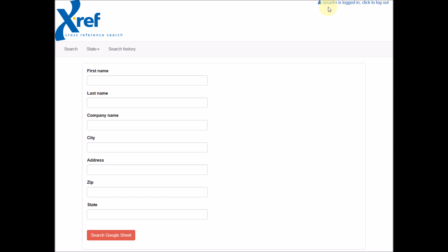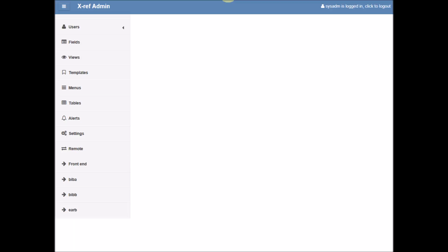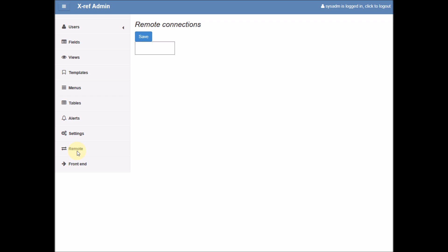Since we're logged in as system administrator, we can take a look at the administration part of the system. To set this up, you create the Crossref site like you normally do. You create your fields and include these fields in a view. Then we click 'remote'.